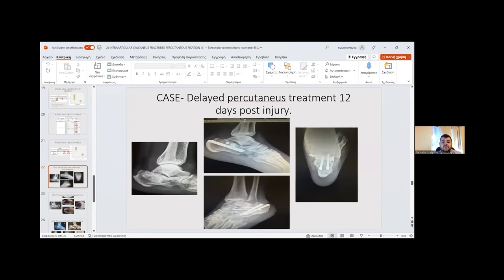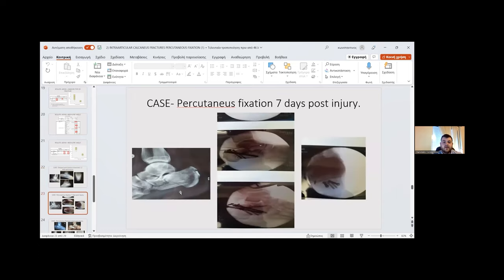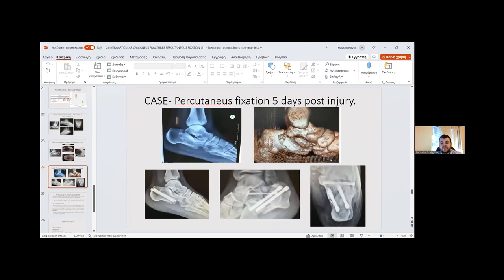Case examples are presented: a case with delayed percutaneous treatment at 12 days post-injury showing percutaneous fixation; another case with percutaneous fixation at seven days post-injury with pre-operative and intraoperative C-arm views; and a third case at five days post-injury in which the primary goals were achieved.